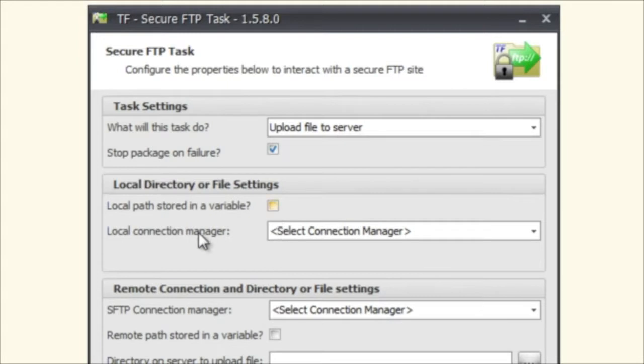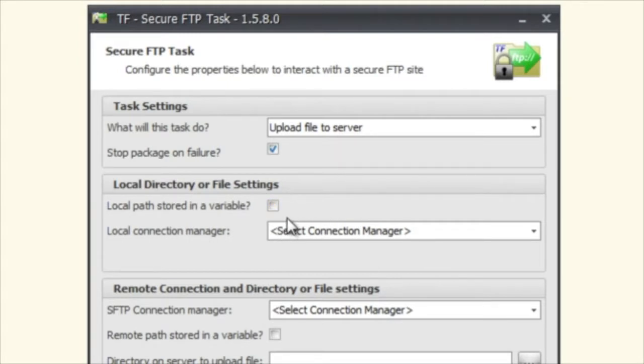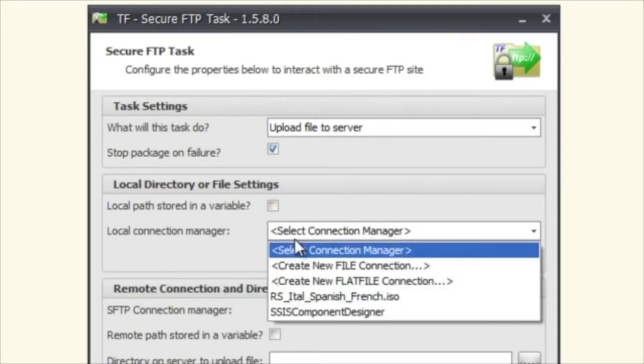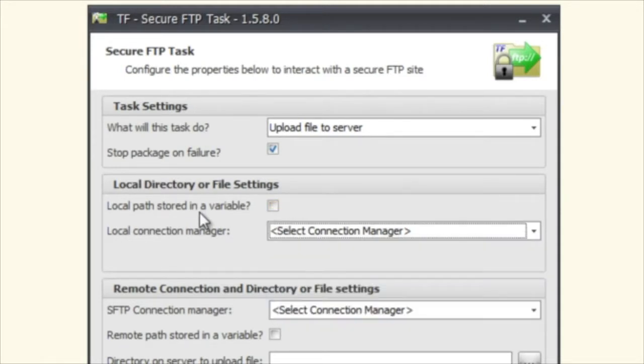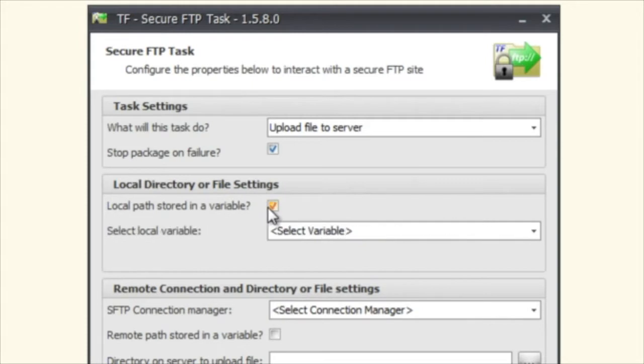The next thing you need to do because we're uploading a file to the server is select where is our local file coming from. You have two options here. You can select a local connection manager or you can select a variable where that path is stored.